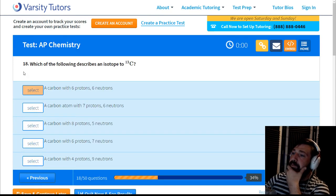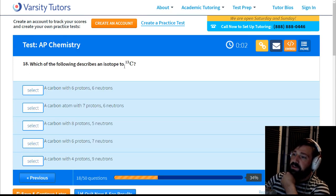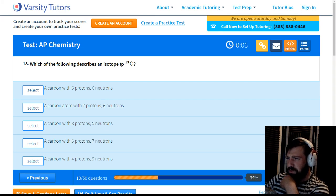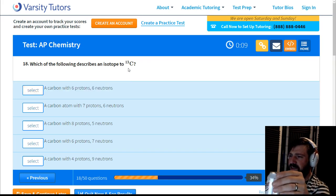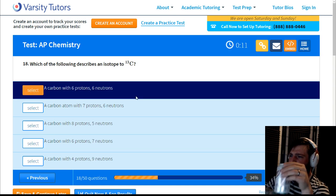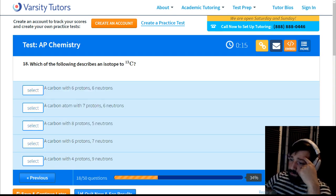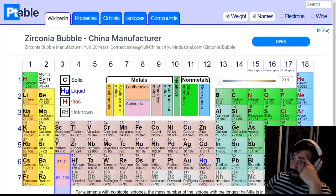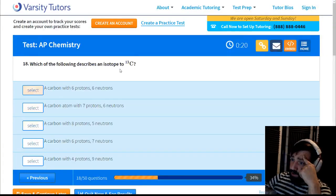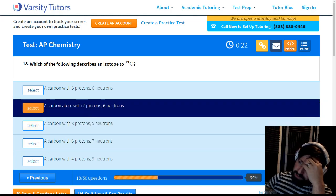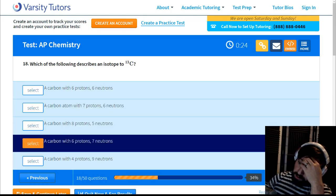Which of the following describes an isotope of C-13? Carbon has 6 protons, and since C-13 has mass 13, it has 7 neutrons. So C-13 has 6 protons and 7 neutrons. An isotope of C-13 would be another carbon isotope with 6 protons but a different number of neutrons.